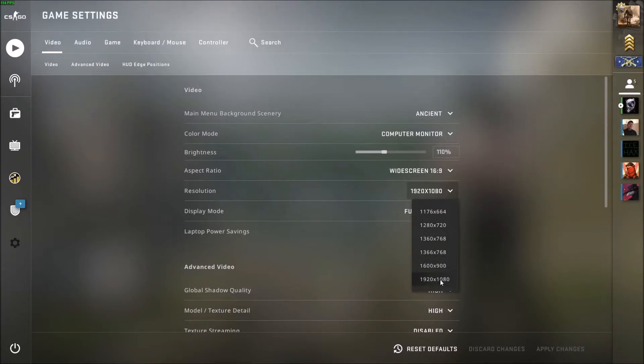My monitor doesn't support 4K, but if you really want to know 4K resolution, let me get that for you really quick.